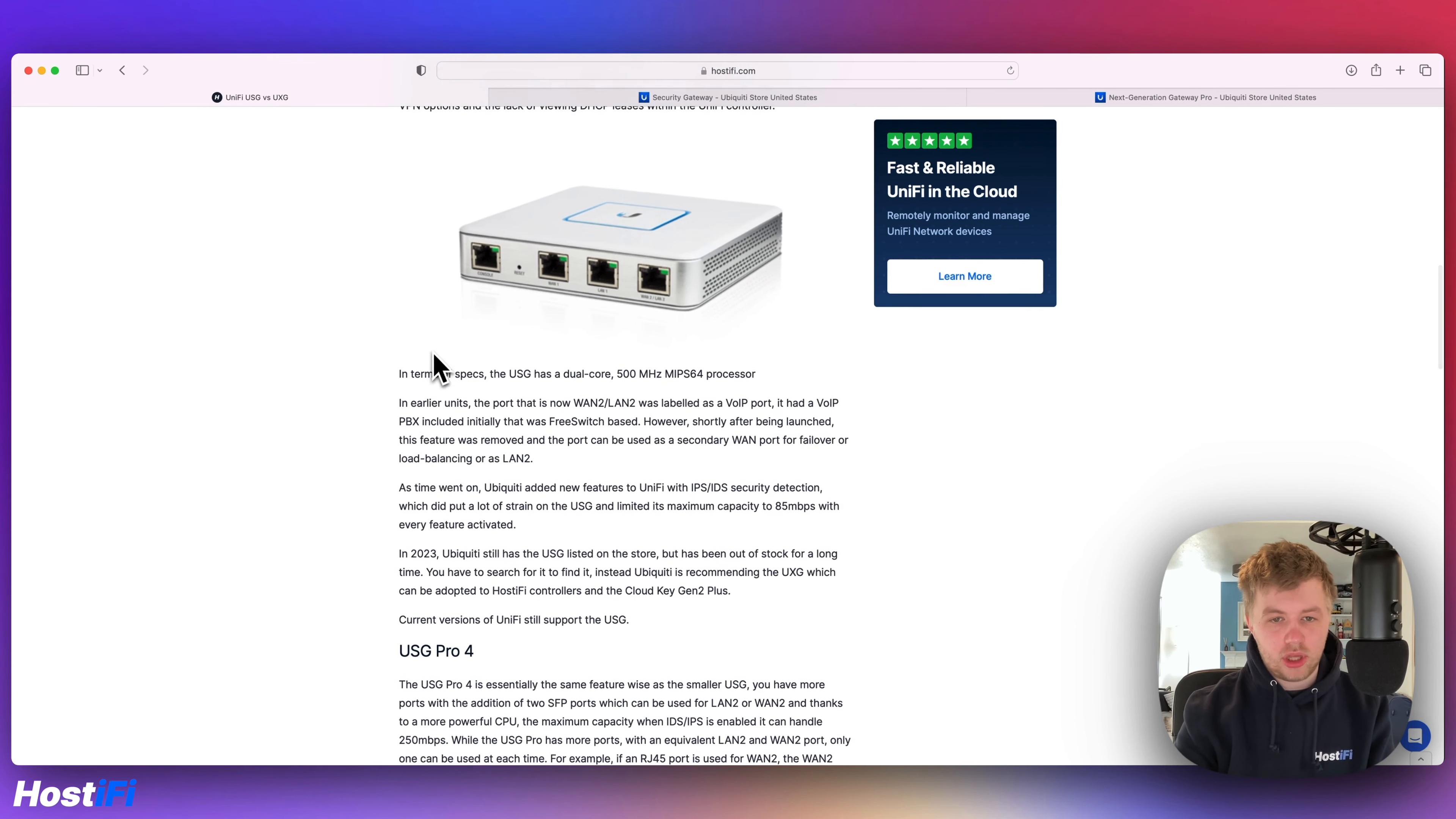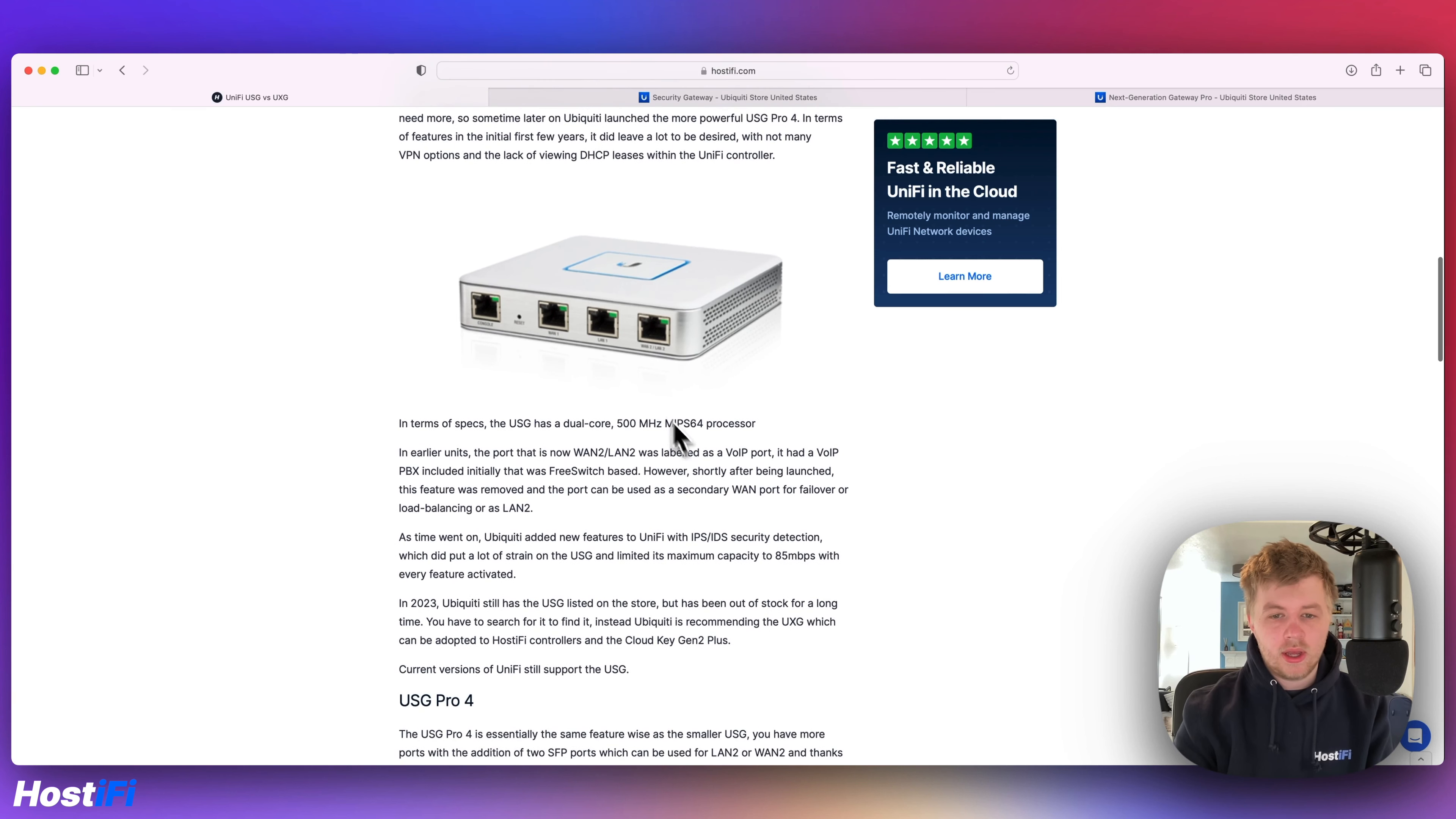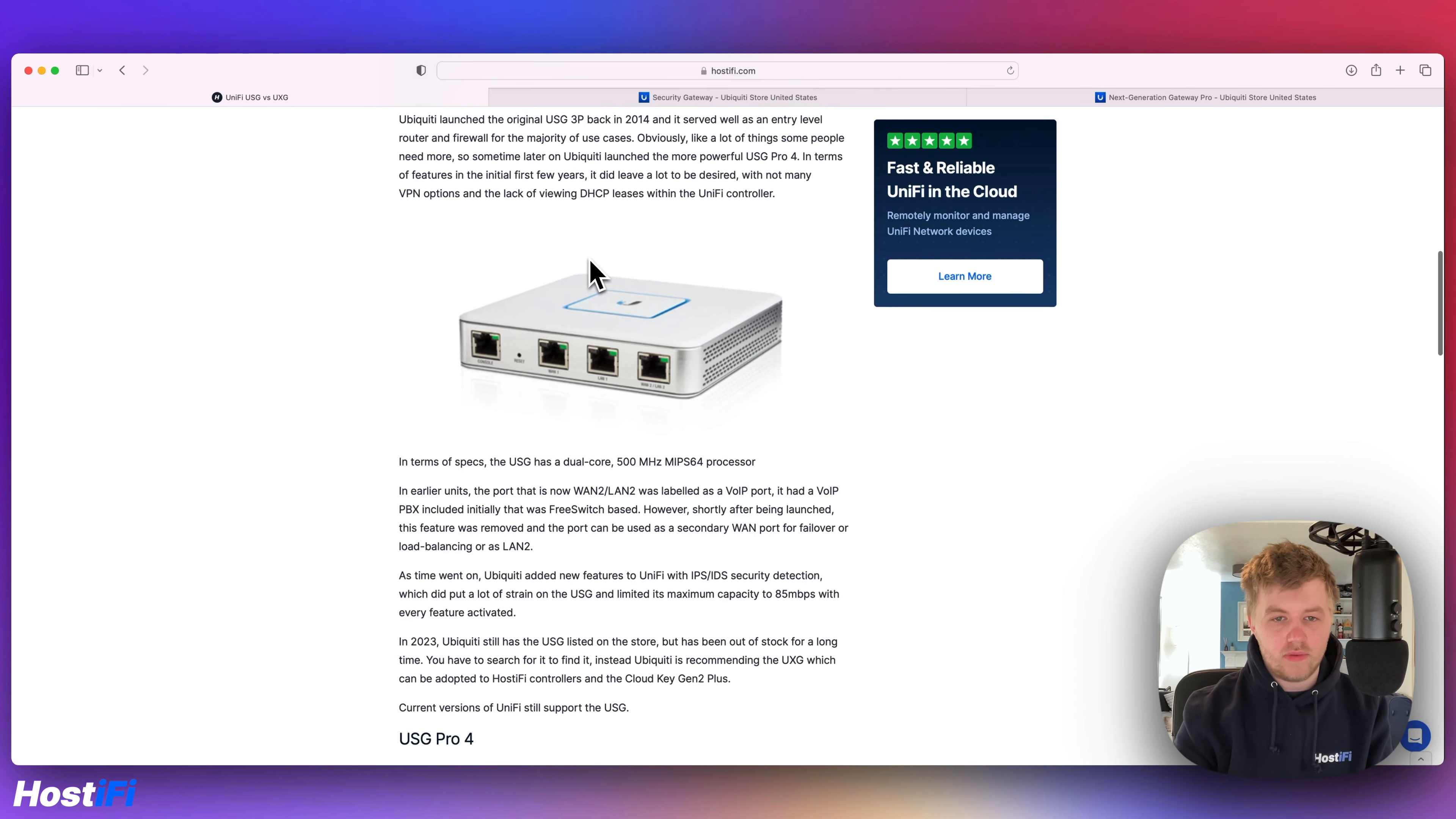And then you've got the older USG 3, which is probably one of the most popular routing devices they've ever made in terms of how many people are discussing it still. It's got a dual core 500 megahertz processor. When it was initially sold, it had a VoIP port here, which is now WAN2/LAN2. Shortly after being launched back in 2013 or 2014, the support for the built-in PBX was actually discontinued. And this was FreeSWITCH based. So it now supports secondary WAN1 port or LAN2. So you can have failover. You can have WAN1 or WAN2 running at the same time. It'll just failover to WAN2.